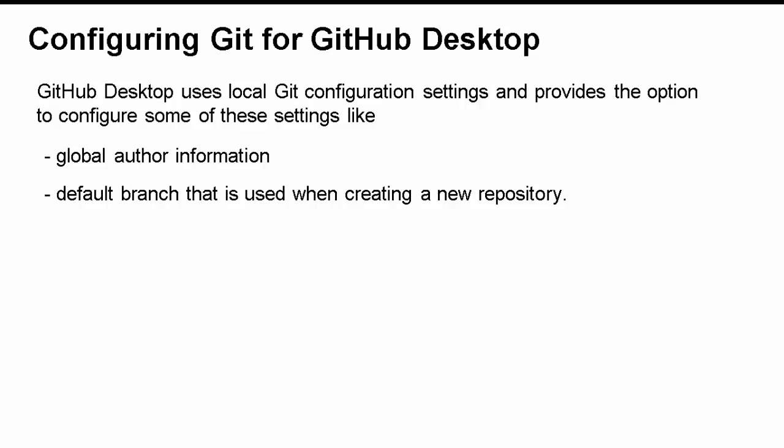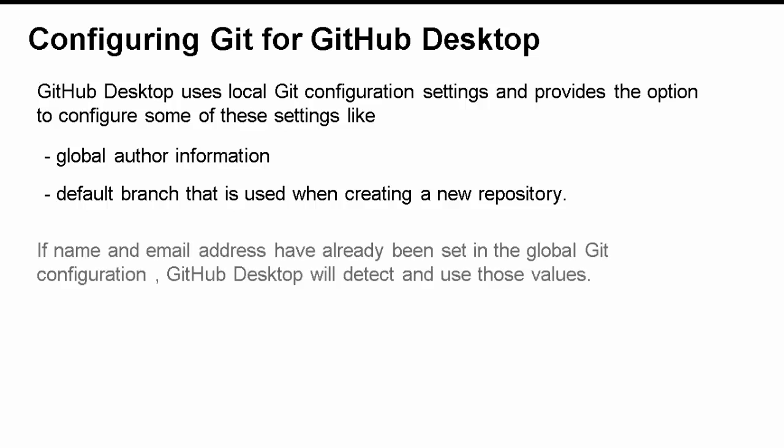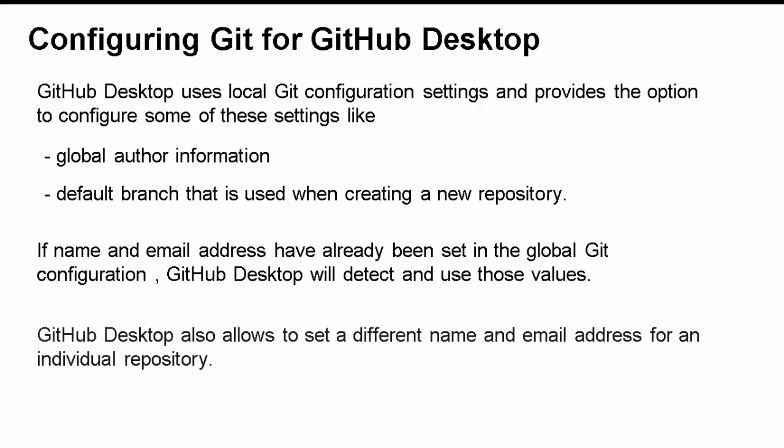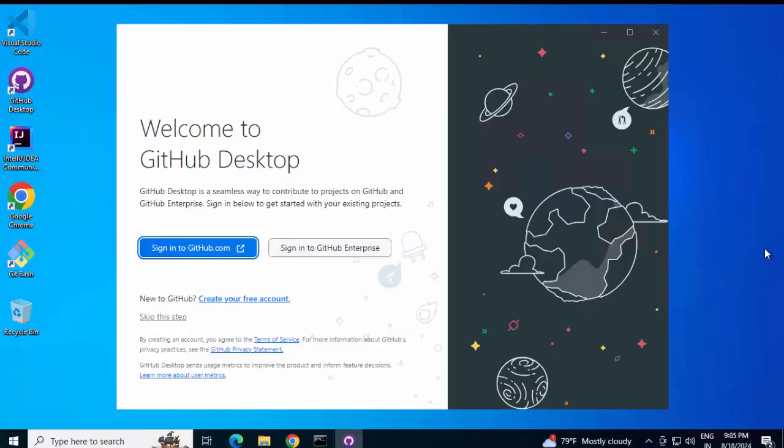We would understand it better in this lesson when we do the hands-on part. If name and email address have already been set in the global Git configuration, GitHub Desktop will detect and use those values. This also, we will check when we do hands-on. GitHub Desktop also allows to set a different name and email address for an individual repository. So, these are some key aspects. We will check this out just now. So, if we recall, we opened the git config file just few seconds back, right? If I reopen it,